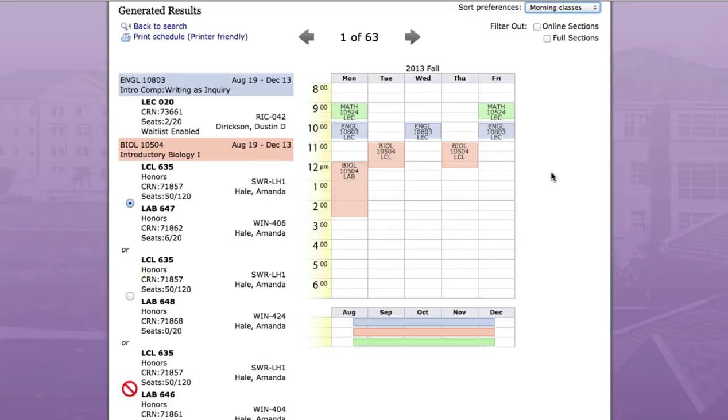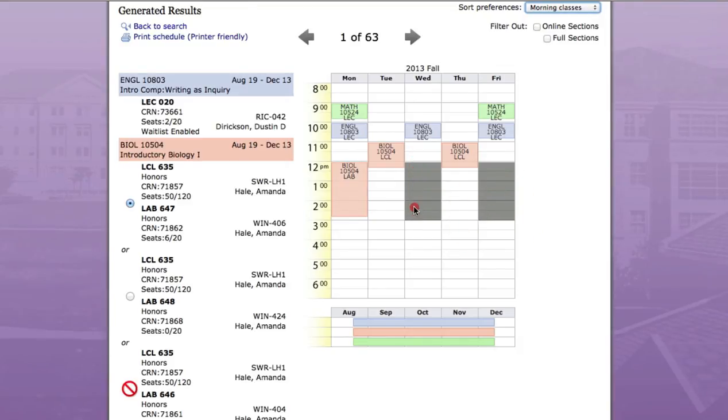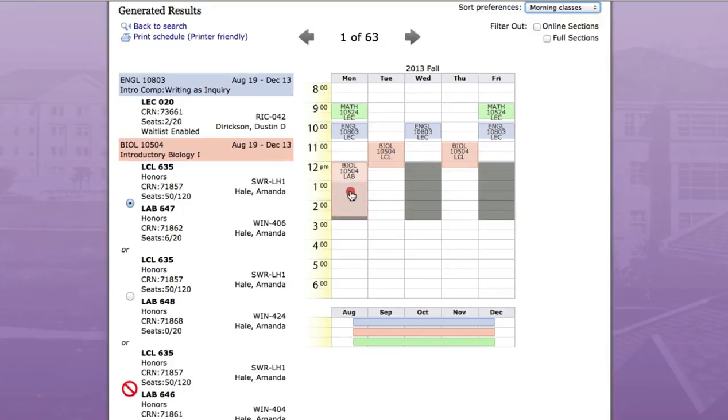Secondly, let's block off the times that I know I will be working so it gives me the classes that fit my availability. In this case, let's say that I can't take class from 12pm until 3pm on Monday, Wednesday, and Friday. Simply click and drag over the areas that you want to block off.